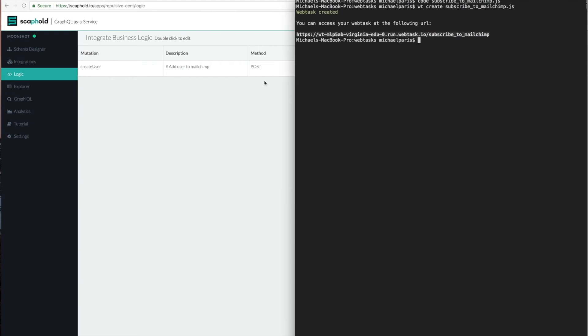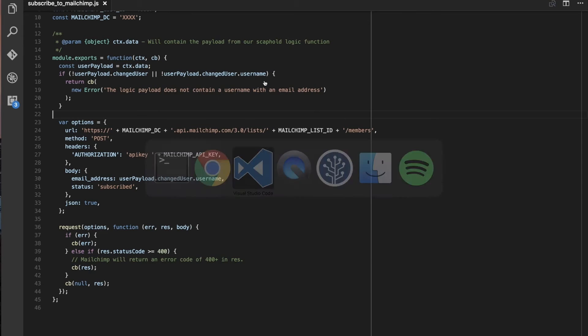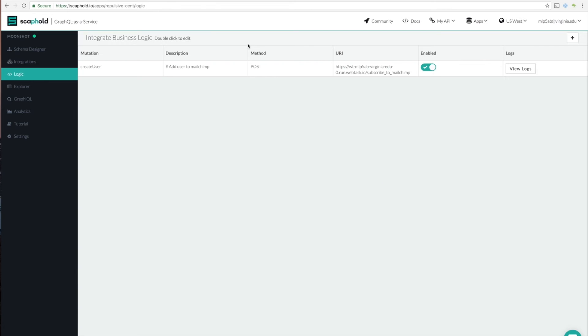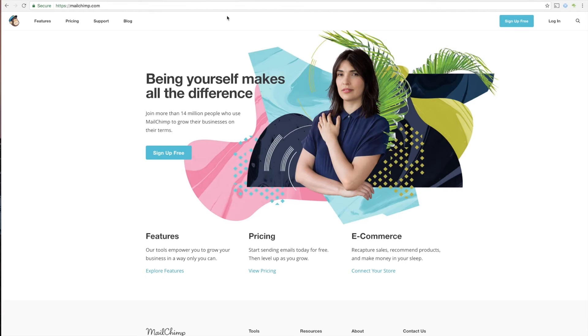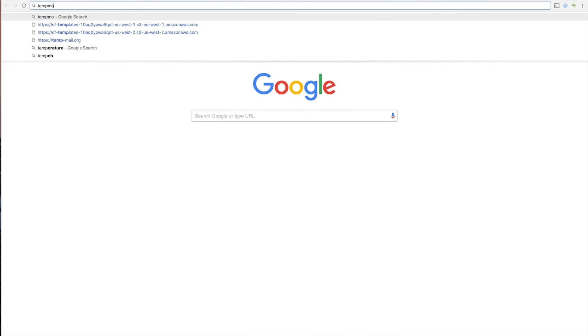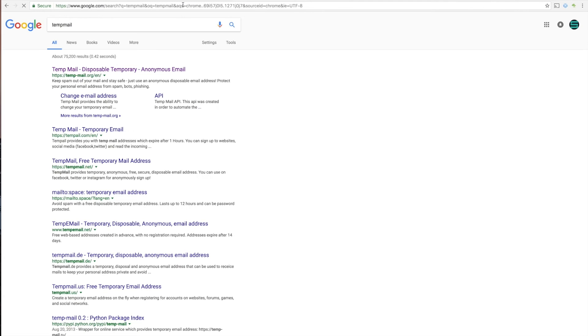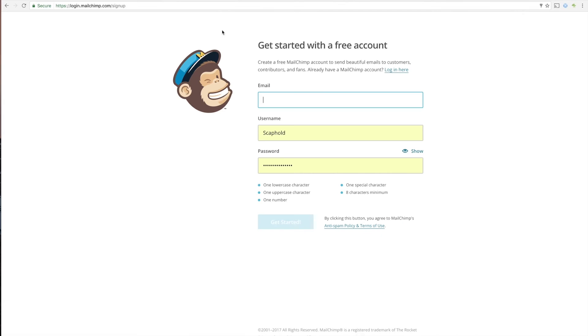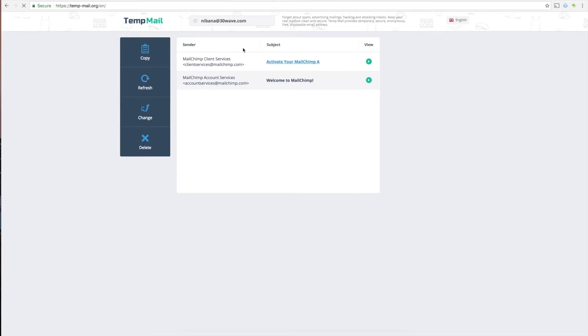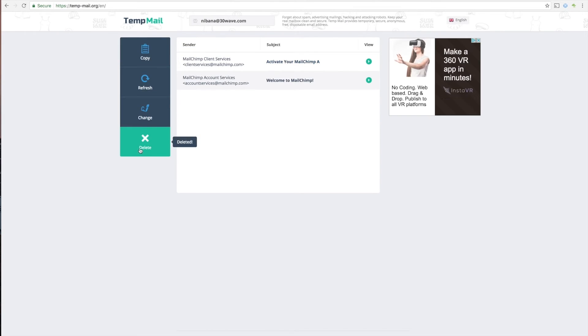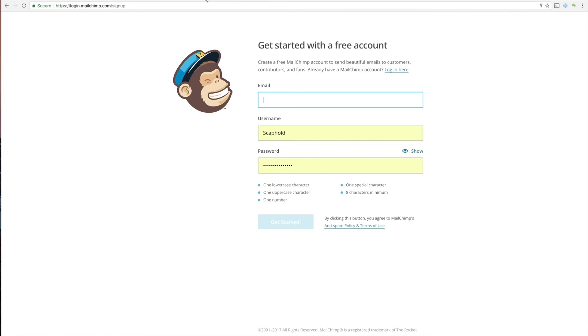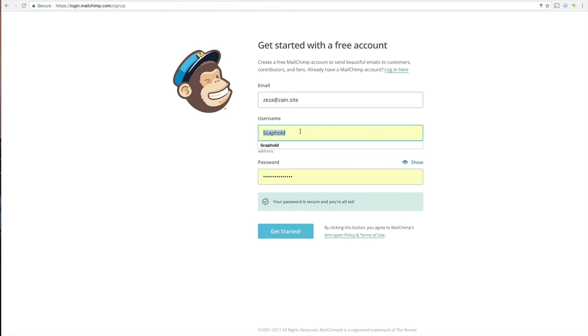So now we're telling it after the create user operation, use this selection set and apply it to the payload from that mutation and then post that because it says it's set to post to this URL. Great. So we're going to click save. Okay. So the next thing we do, what we need is, if you realize, we actually don't have these values yet. So our web hook isn't going to work. Our microservice isn't going to work. So we're going to go do that real quick. So I'm going to go ahead and create an account.